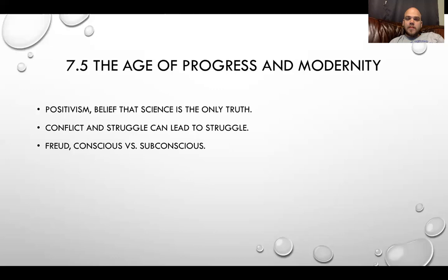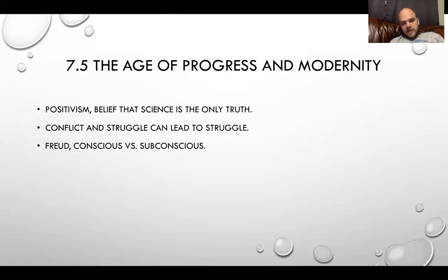7.5, the age of progress and modernity. A couple of quick points. Positivism — the belief that science is the only truth — is a branch off of skepticism, rejecting traditional authority, because just because something's been around for a thousand years doesn't necessarily make it right. The second idea goes in with social Darwinism: the belief that society is propelled by conflict and struggle. Peace can be a bad thing because peace can make us complacent and not develop as a society — it makes us soft.